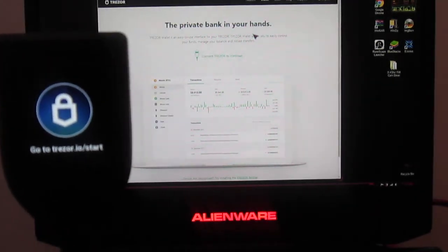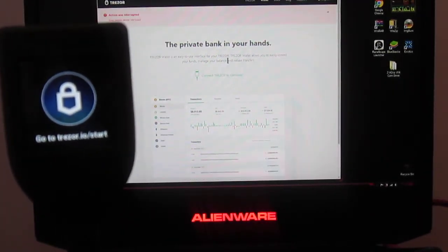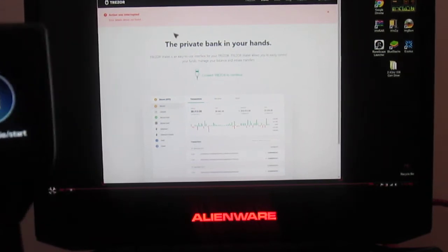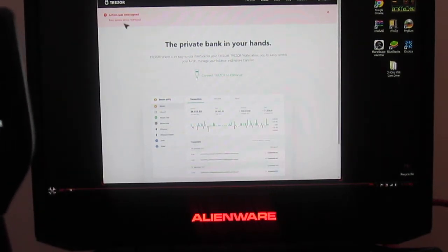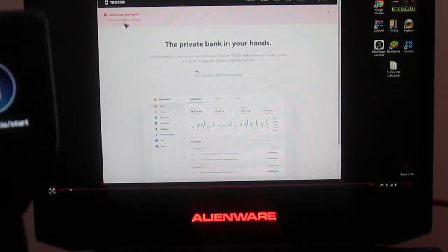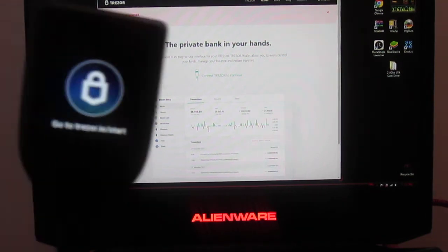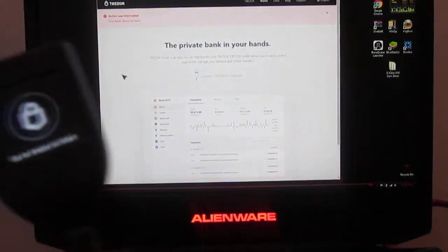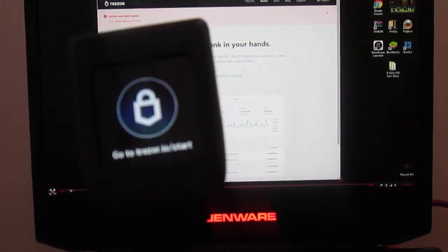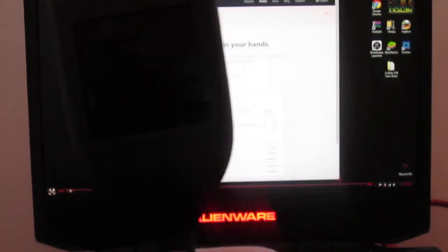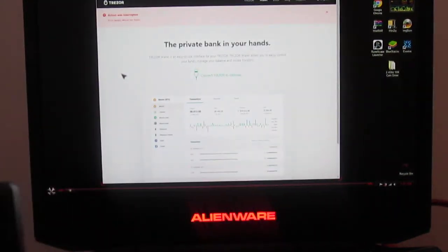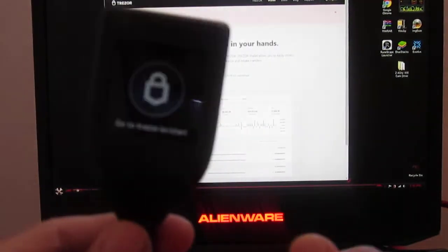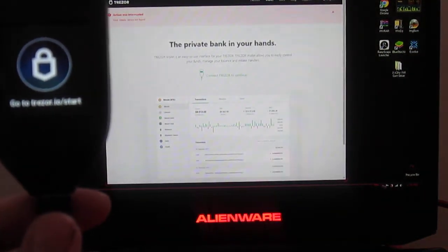As you can see, it says connect to Trezor. Now on the top here it went pink and basically says action was interrupted. That might be regarding the firmware or not, who knows. Let's unplug this thing. No matter what, when you plug this thing and you try to go there, you're always going to get some sort of driver error.